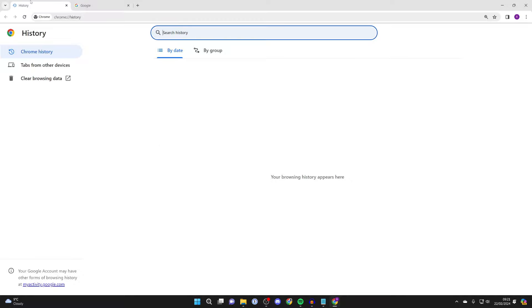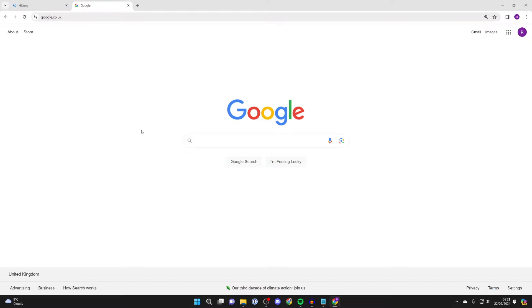But if you didn't know, your Google account may be separately saving your search history. So we can actually still see what's being searched even though we've deleted it in Google Chrome. So to do this,